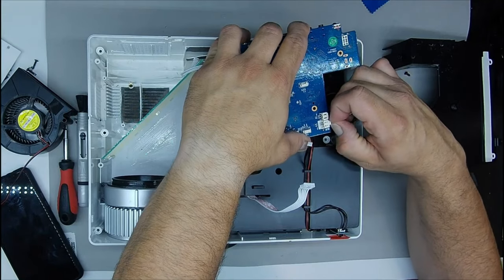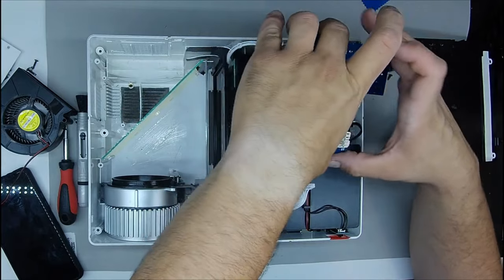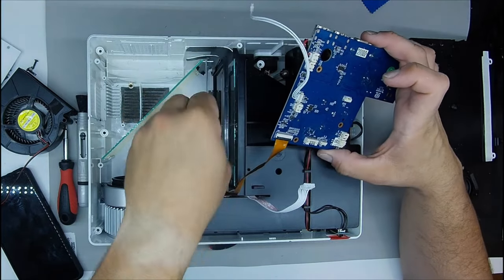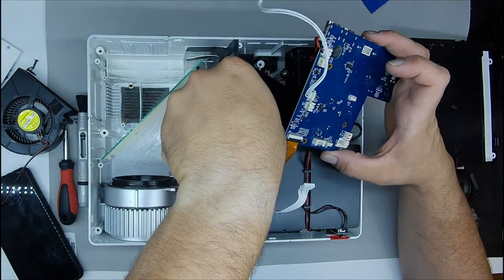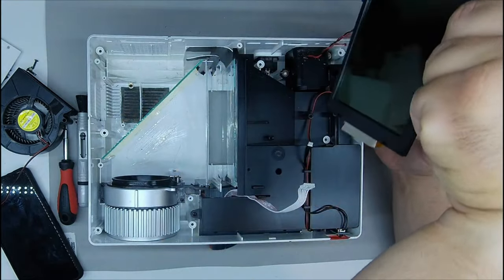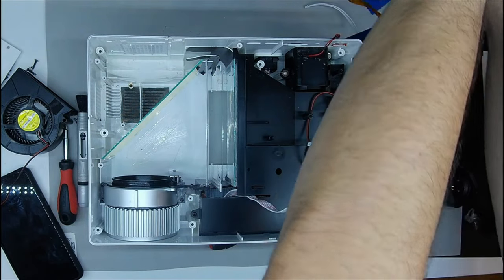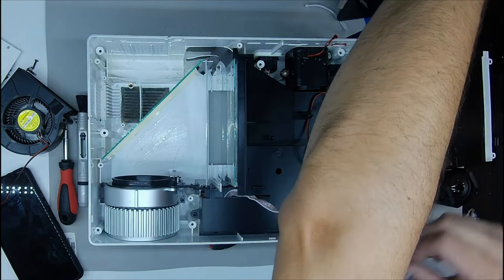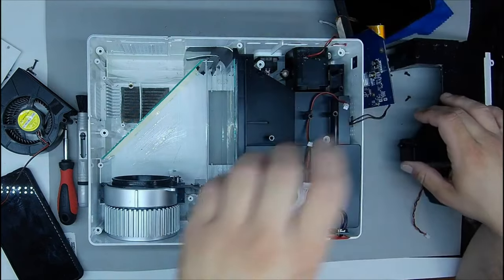If we only wanted to clean the dust we would not need to remove anything else, but as we are also going to change the fans, we have to disassemble practically everything. This way we can also see all the parts in detail.